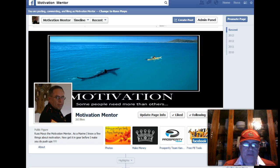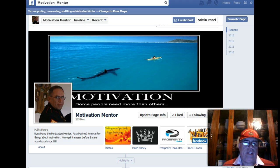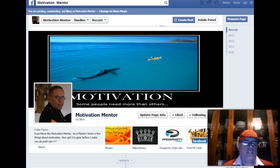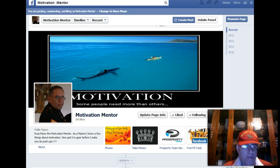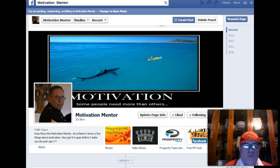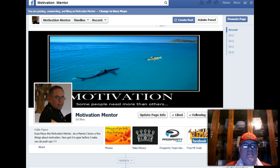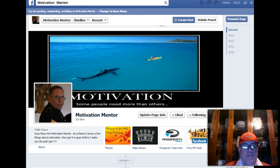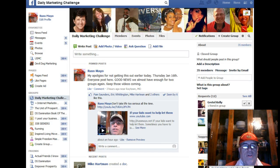Hey, this is Russ Mayo, the Motivation Mentor, with the tech tip of the day. Most of you who are on Facebook know this with your eyes closed, but I get a lot of questions from newbies and people that aren't familiar with it, so we're just going to show you the quick tech tip of the day: how to find a post in a group in Facebook.